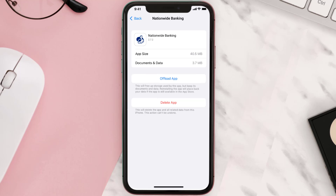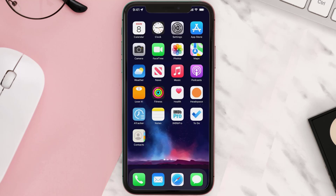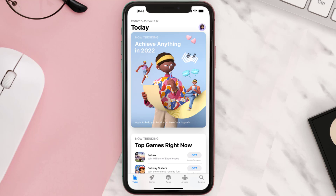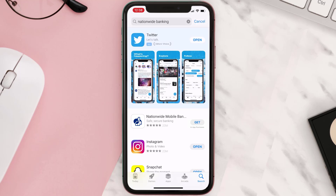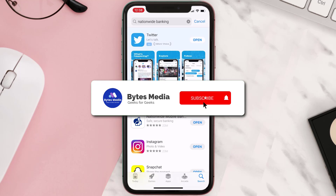Follow the onscreen instructions to navigate all the way to the app page. Once you're on this screen, tap on Delete App to uninstall the app from your device. Once uninstalled, open up the App Store and search for the app, then click on the Get button to install it back on your device. Hopefully this will fix the issue.